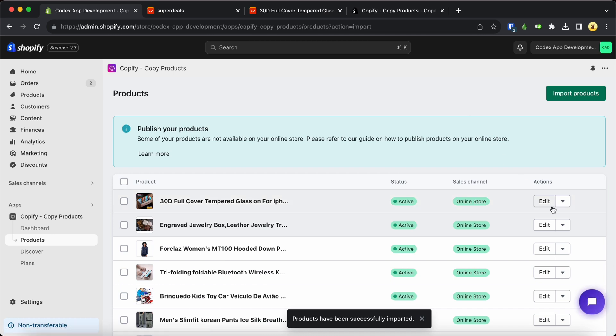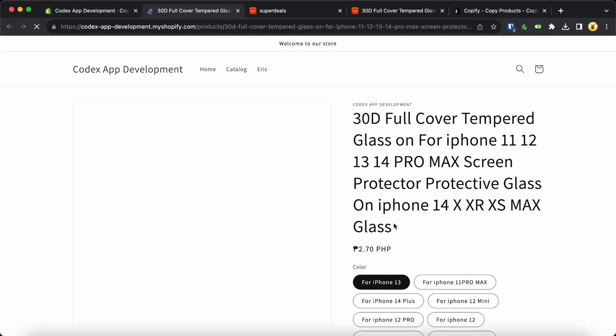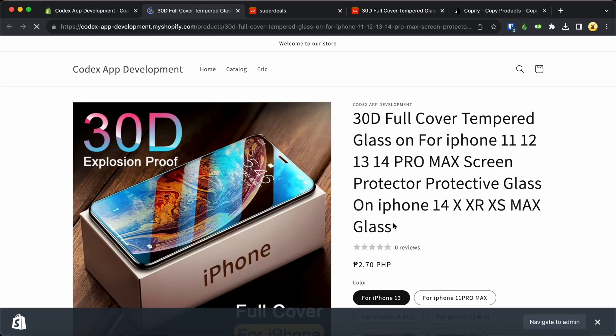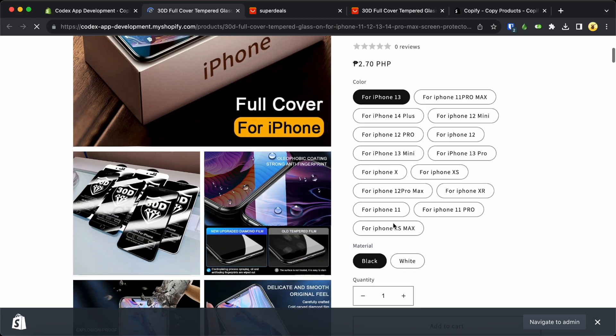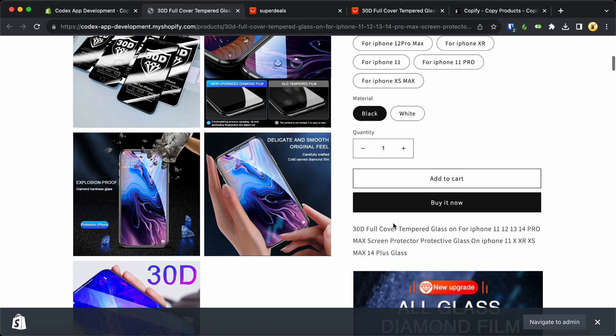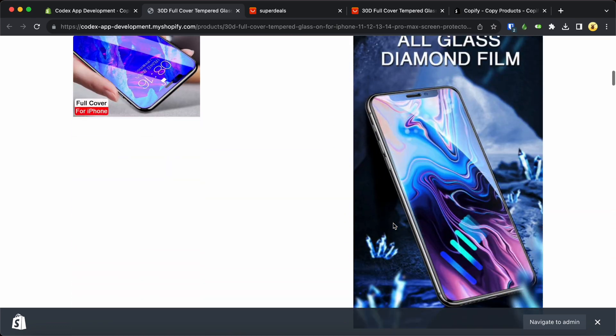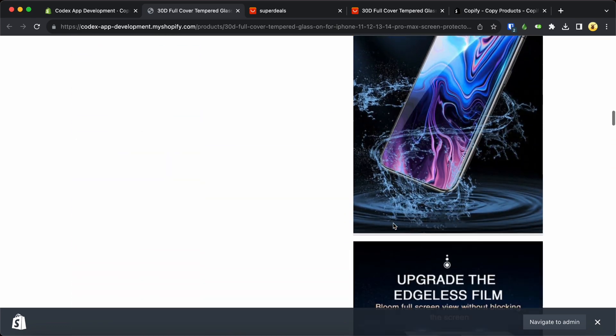That's all there is to it. By using this method, you'll save loads of time on copying product details, allowing you to focus more on selling and growing your business. How awesome is that?